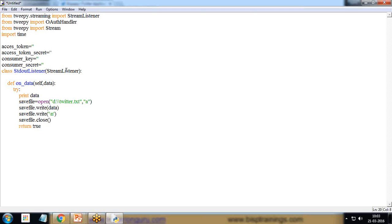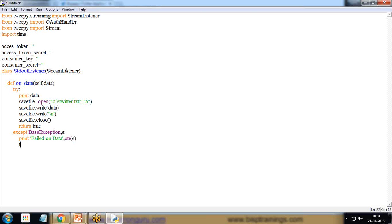Then return True. In the except block — for handling errors — we catch BaseException as e and print the error.